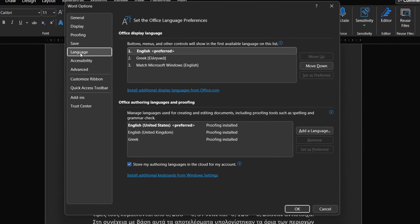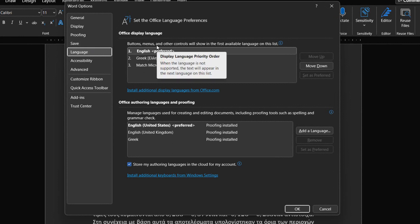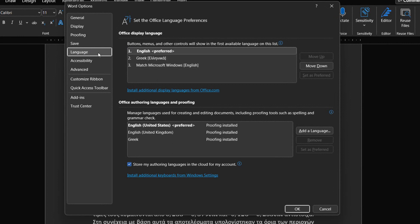In the middle of the Word Options dialog box with the Category Language activated, we have the Office Language Preferences. The Office Language Preferences is separated in three different parts.